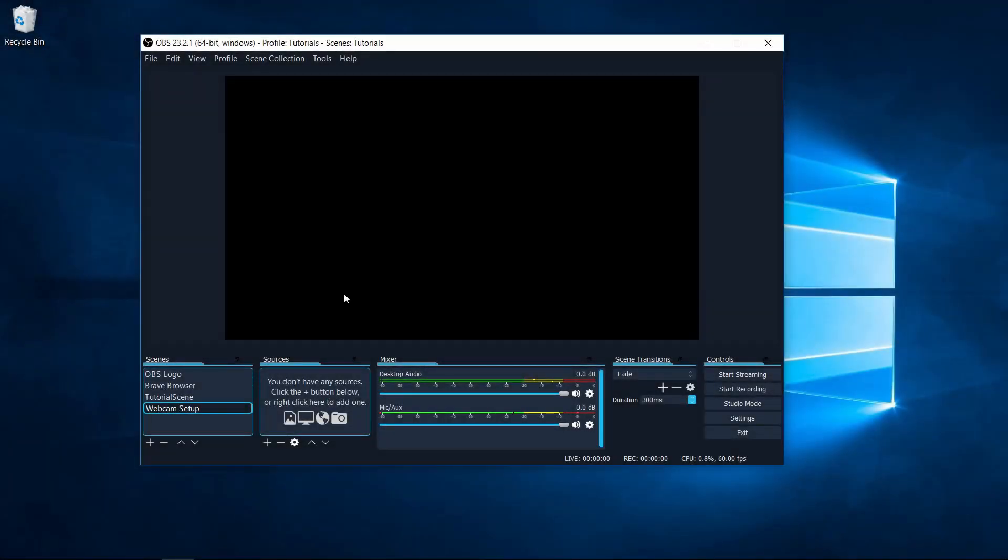Hello everybody, Chris here. In this video I'm going to be briefly showing you guys how you can set up a webcam to work with OBS.